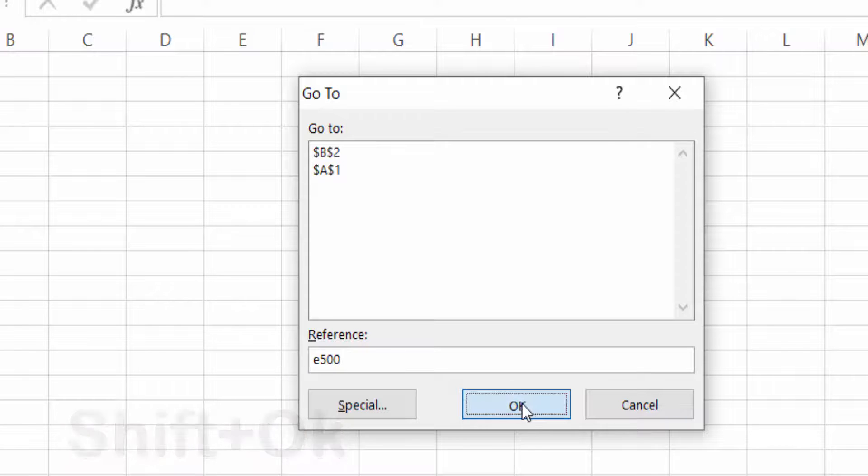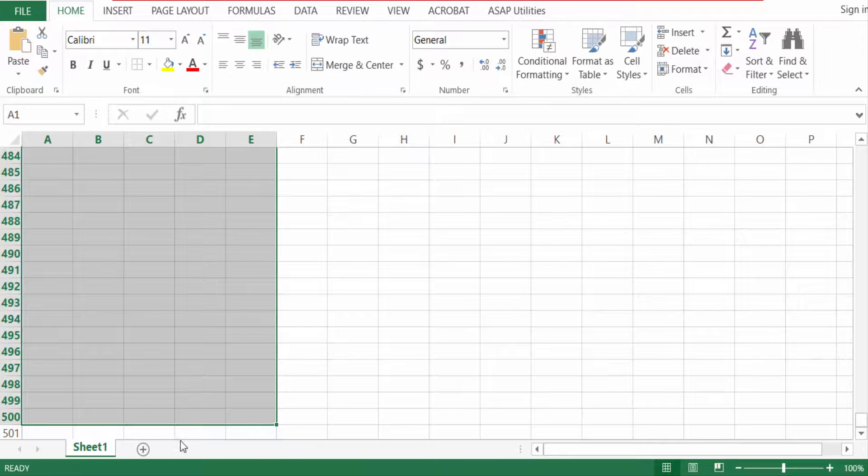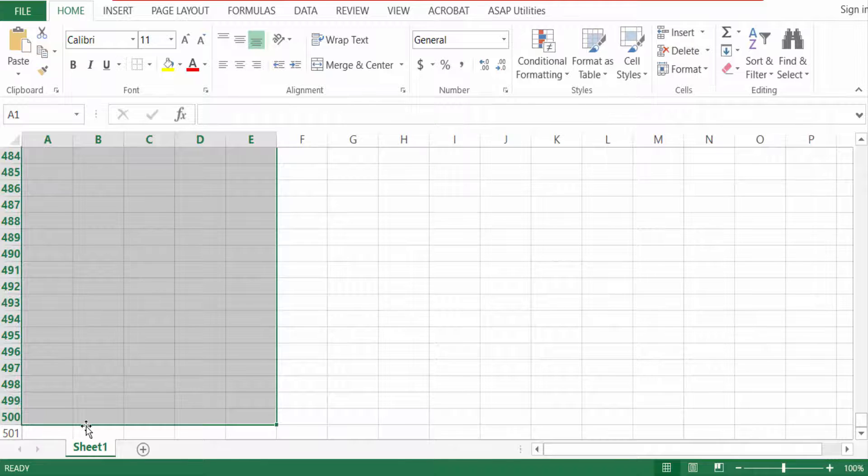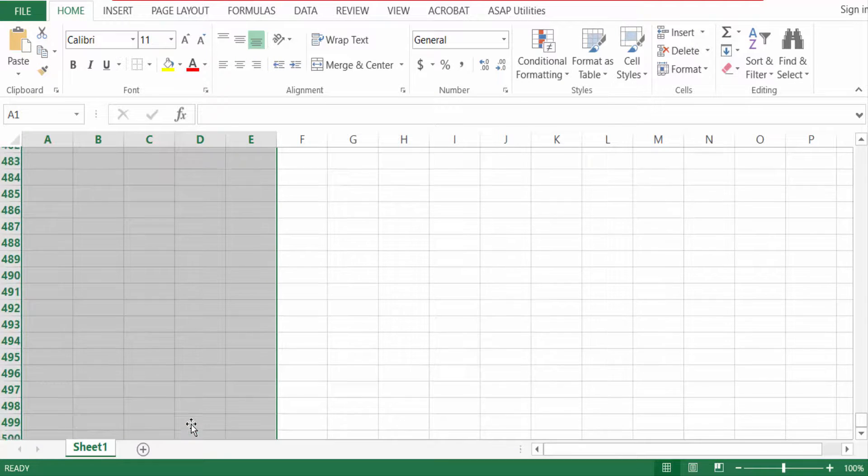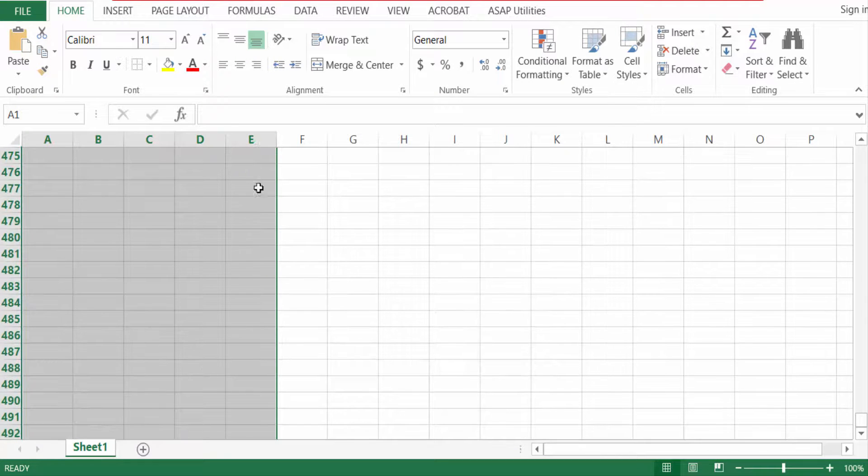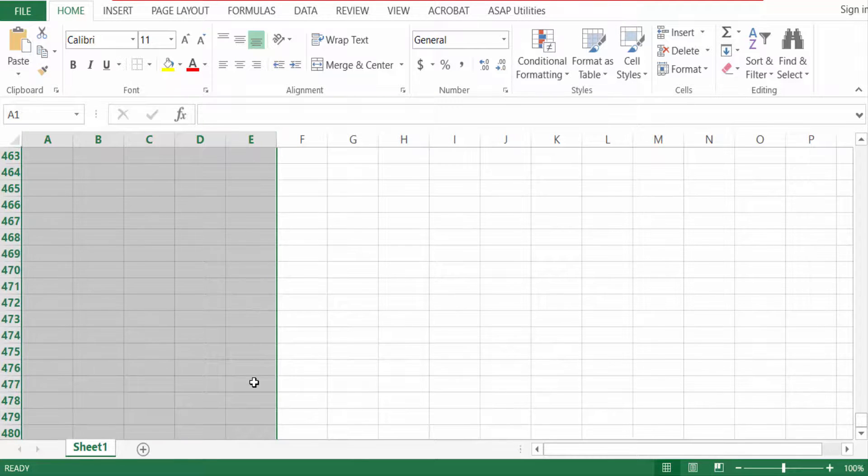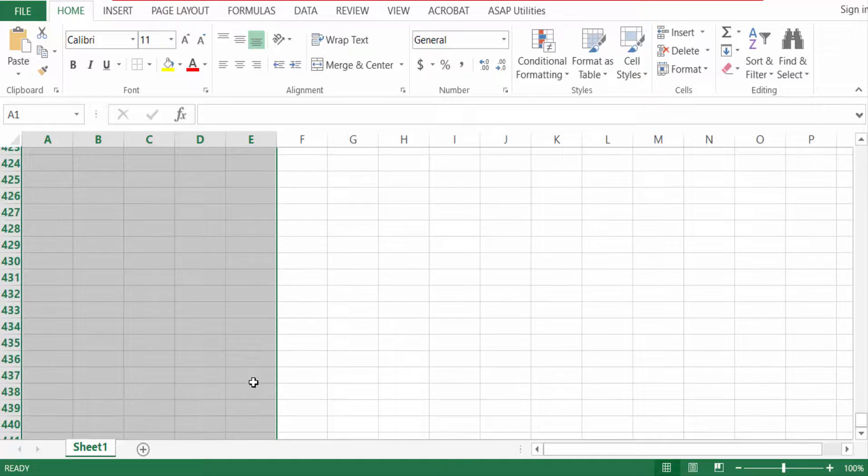Now you see the 500 rows are selected and the E column is selected in one click.